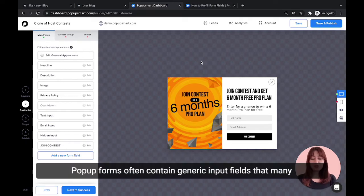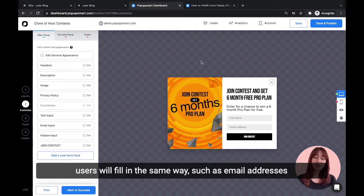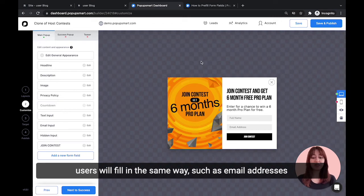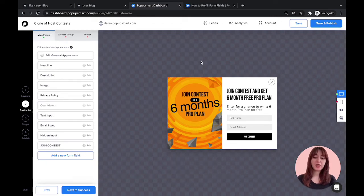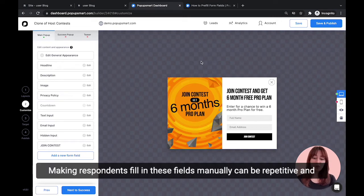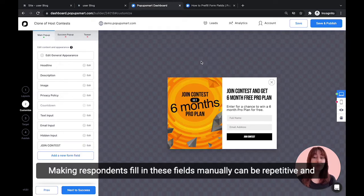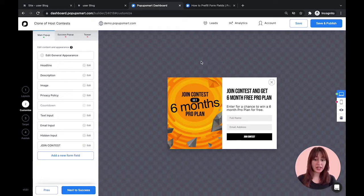Pop-up forms often contain generic input fields that many users will fill in the same way, such as email addresses or names. Making respondents fill in these fields manually can be repetitive and time-consuming.